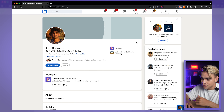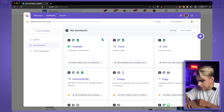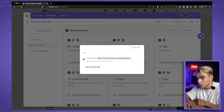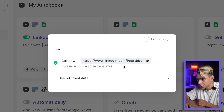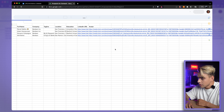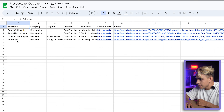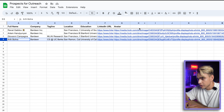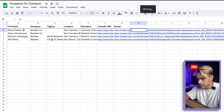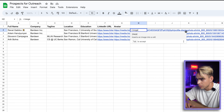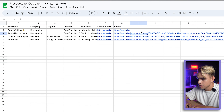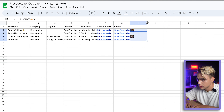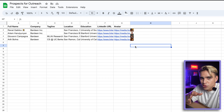To confirm it worked, open Bardeen and click 'Show History' — it shows this automation was executed on that URL. Opening the spreadsheet, there's the account information. Here's a cool spreadsheet hack: use a formula to get an image rendered from the avatar URL, then drag it down.